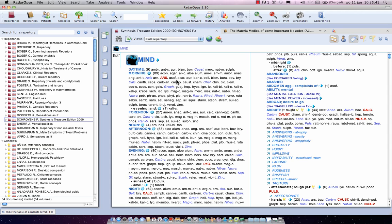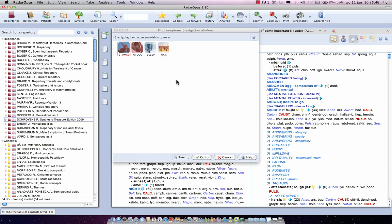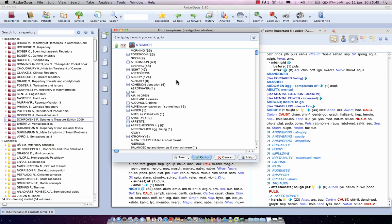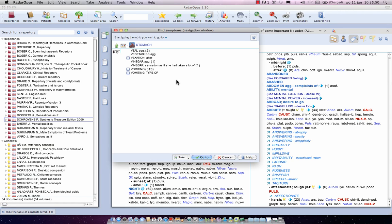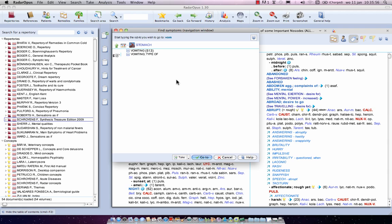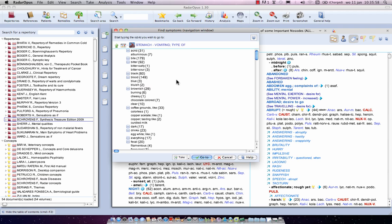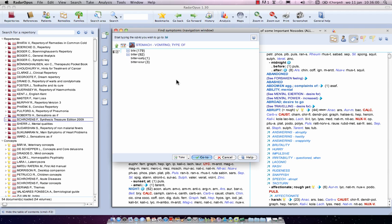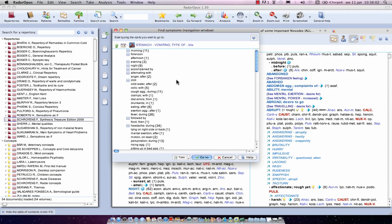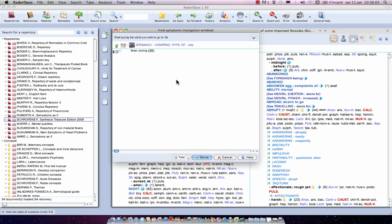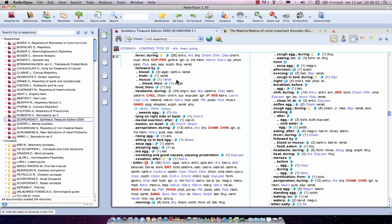So let's go to Stomach Vomiting Vial. I start to type on the keyboard STO, Enter, Vomiting, and I see there are two options left. So I go on the keyboard one time arrow down and I press Enter and I say Vial, Enter, Fever. And because it's the last level, there are no more subrubrics, when I press one time Enter, I will immediately go to the repertory.